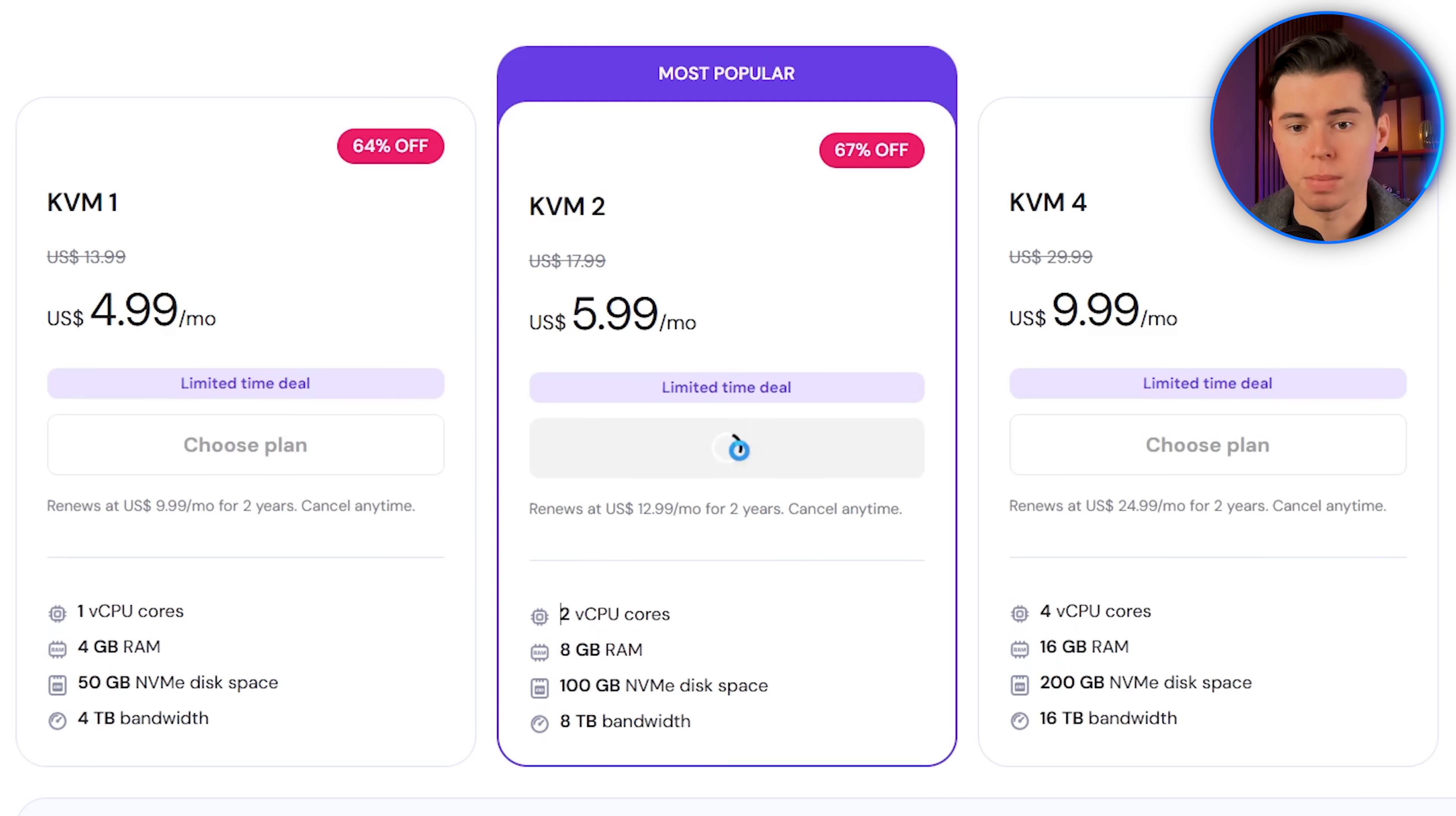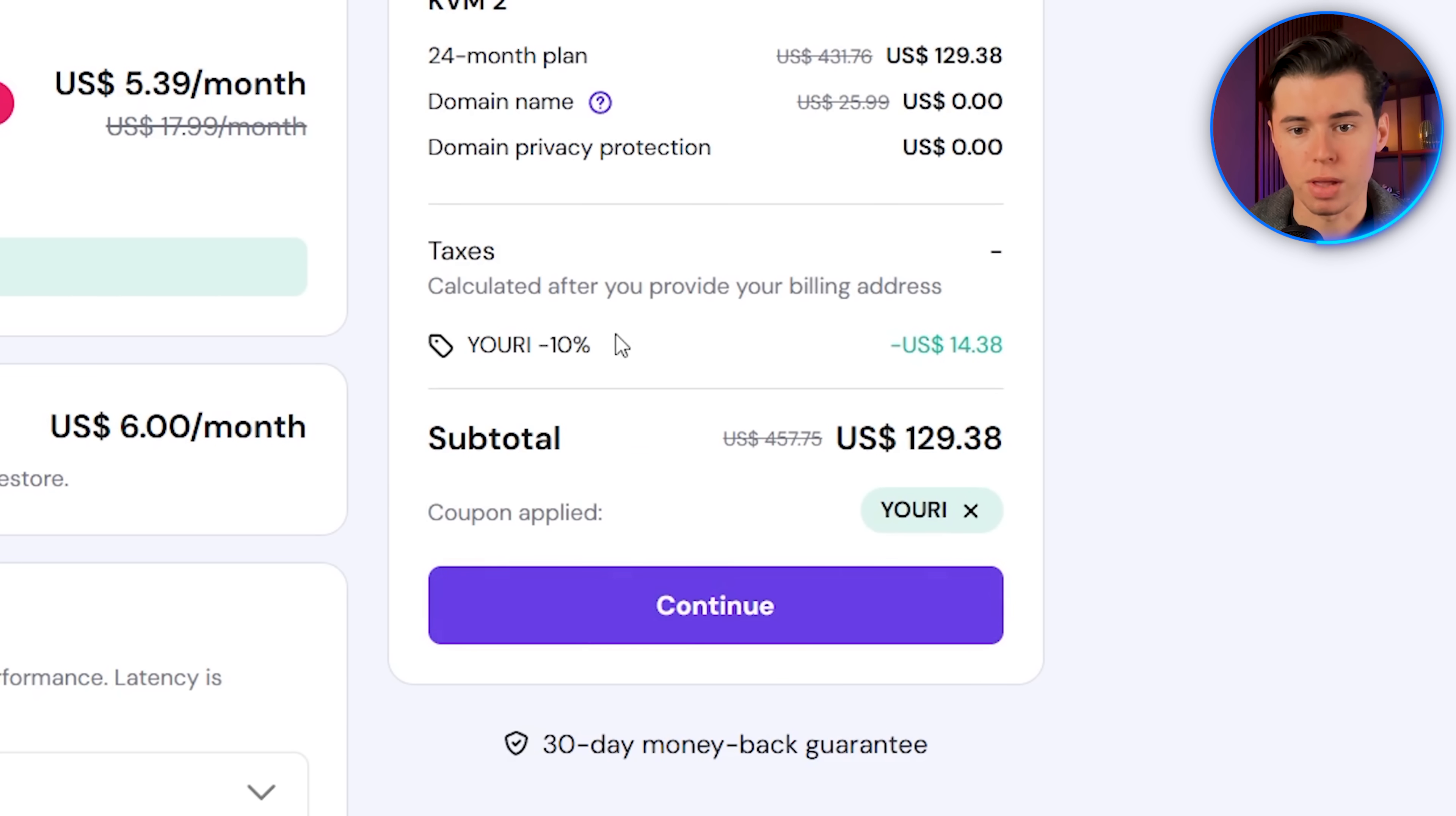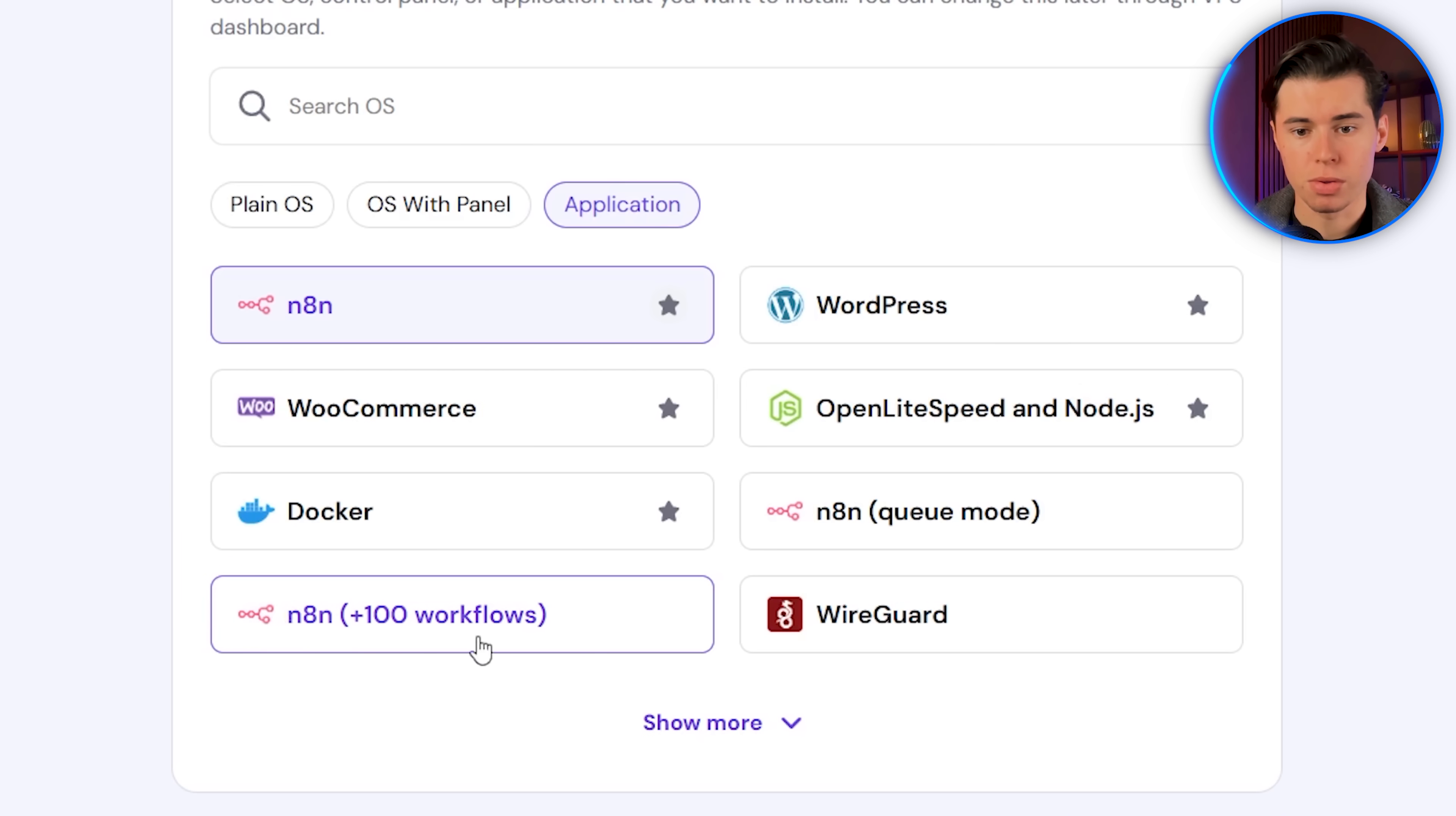So just pick the plan you want, choose your billing period, and when you're on the checkout page, make sure you paste in my coupon code, YURI, to get an additional 10% off all yearly plans. Then choose the server location closest to you, and under Application, pick N8N. If you click my link, it should be selected automatically. You can pick the normal template, or the one that comes with 100 ready-made workflows. Both will work perfectly.